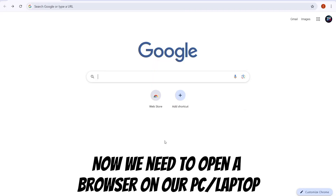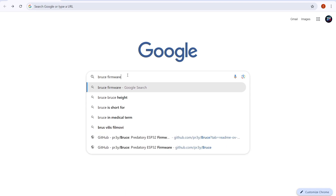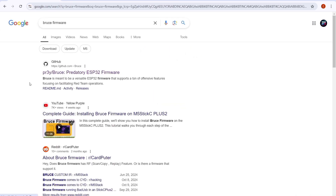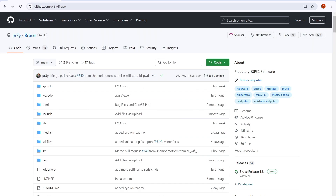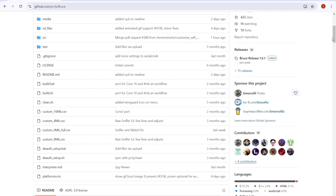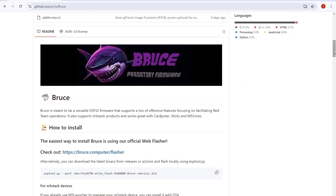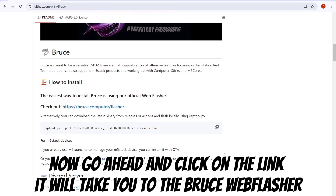Now we need to open a browser on our PC or laptop and type in 'Bruce firmware'. Open the GitHub page for Bruce, then scroll down until you see 'how to install'. Click on the link and it will take you to the Bruce Webflasher.